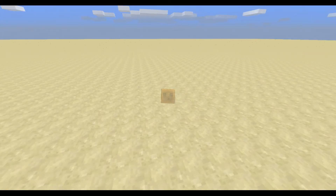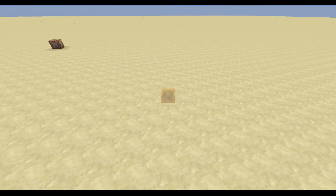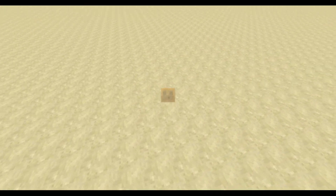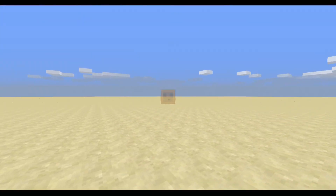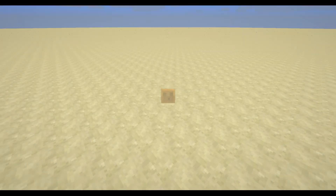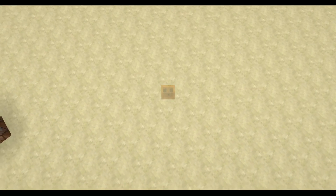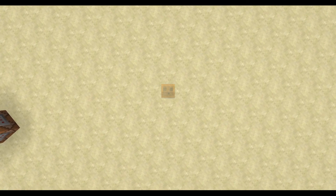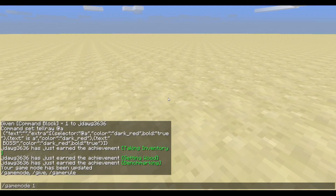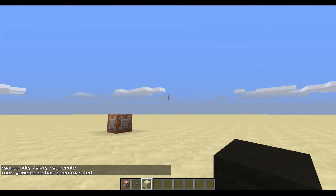This is what happens when you go into spectator mode and turn on cinematic camera. I think it looks boss. But anyway, let's go ahead and get back into creative so I can show this off.